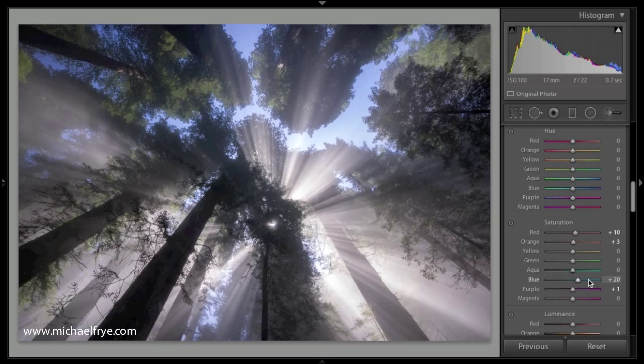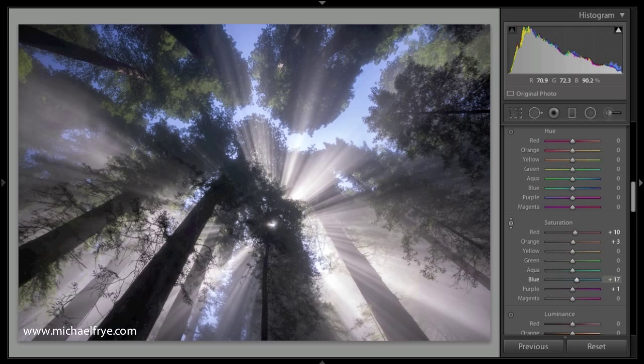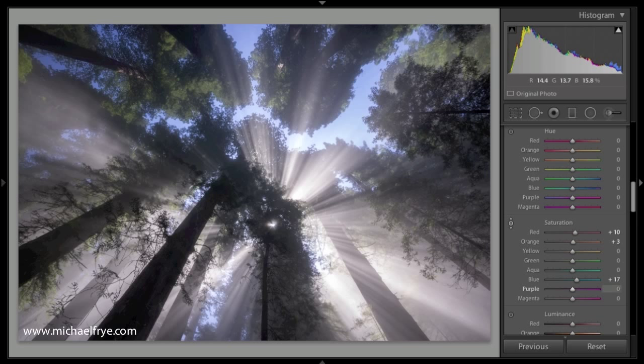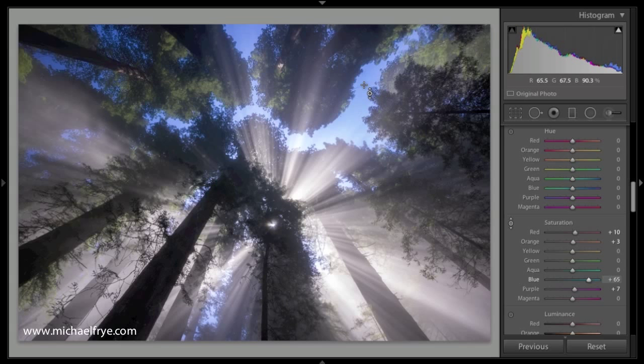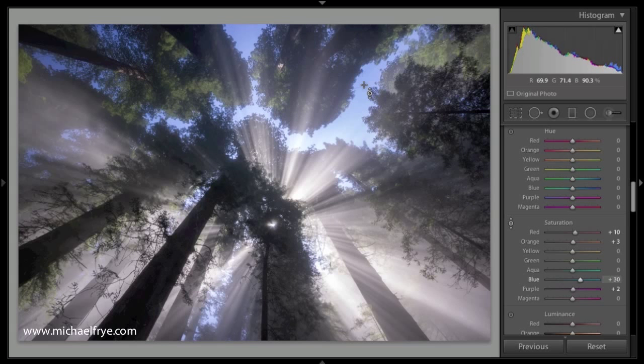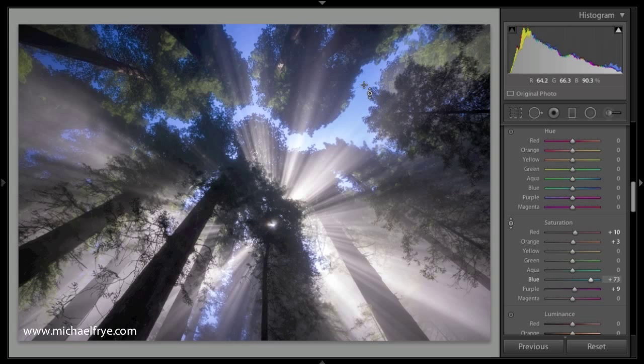I can also do this with the target mode. So if I click on this little target mode symbol next to saturation, hold my mouse over the blue sky, I can click and drag. If I drag up, that increases the saturation of the blues. And if I drag down, that decreases it. But also, if I just hold my mouse with this target mode selected, hold my mouse over the blue sky and press the up arrow, I'll increase the saturation. And then press the down arrow to decrease the saturation. And you'll notice that it's changing the saturation of blues, but also a little bit of the purples because it thinks the sky is mostly blue, but has a little bit of purple in it.